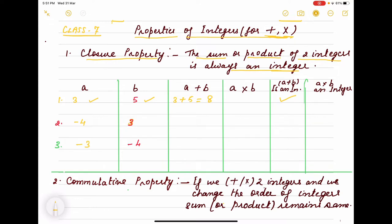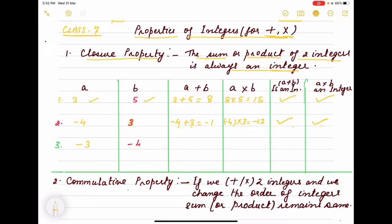Now a into b: 3 into 5 is 15, which is also an integer. Now taking minus 4 and plus 3 — both with different signs — we take the difference, which gives minus 1. If we multiply: minus 4 into 3 is minus 12. Minus 1 is a negative integer, and minus 12 is also an integer. So in both cases, adding or multiplying two integers gives an integer.